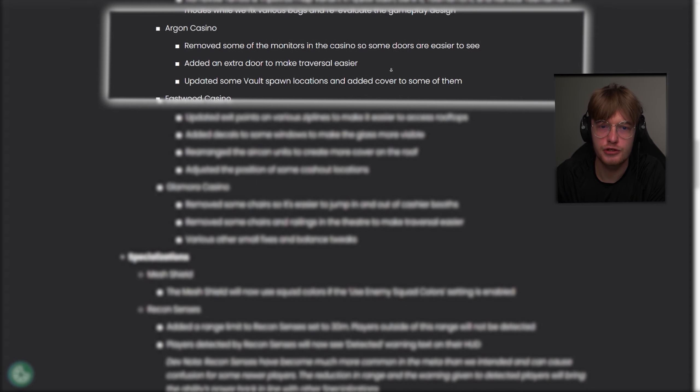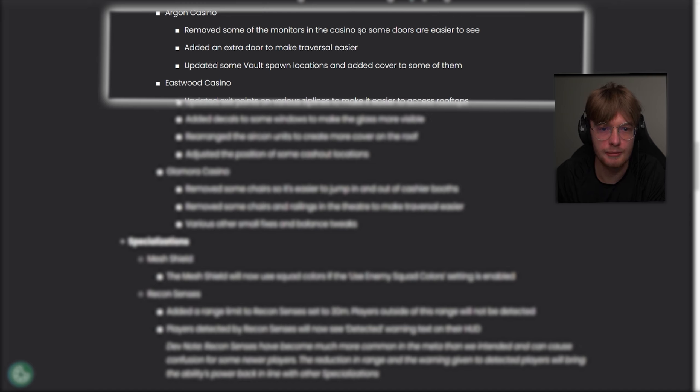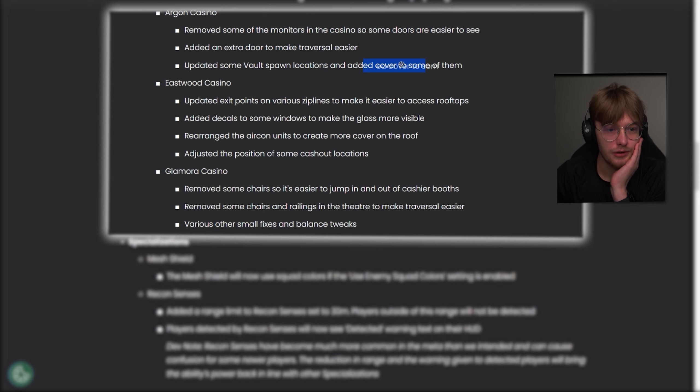For the casino, they removed some of the monitors in the casino, so some doors are easier to see. Added an extra door to make traversal easier. Updated some vault spawn locations with added cover. Added cover to some of them.